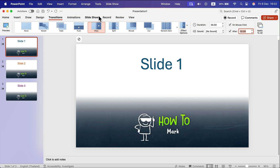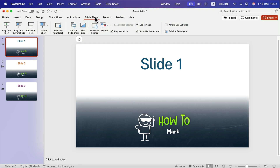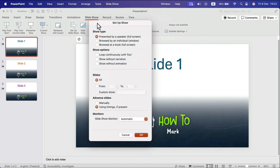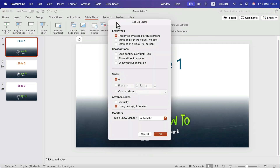Now we go to the Slideshow section and click 'Set Up Slideshow'. You will get a pop-up window where you need to turn on the looping. Here it is — this checkbox: 'Loop continuously until escape is clicked'. Let's click OK.